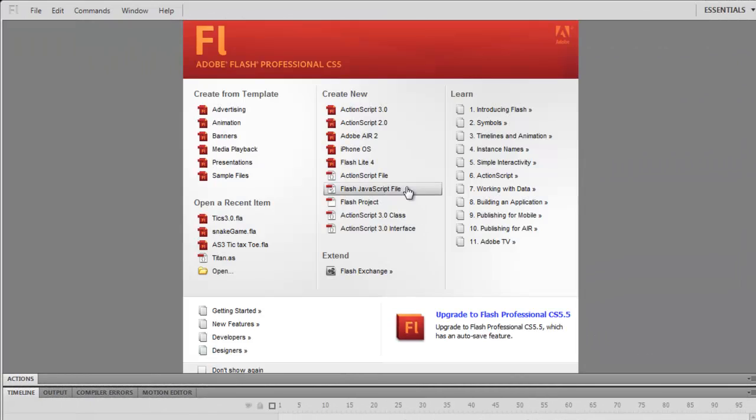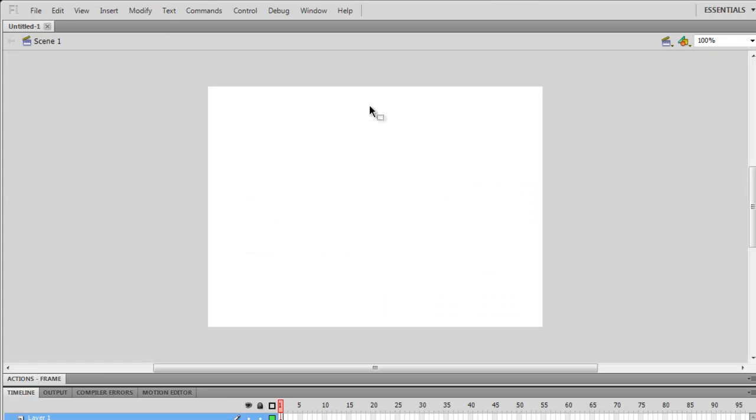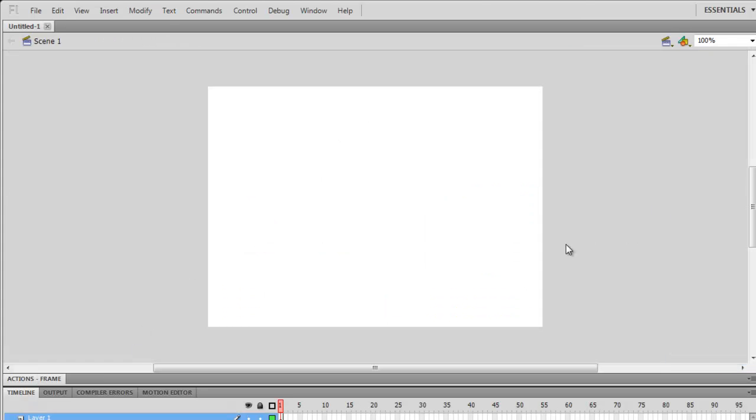Hello and welcome to my first tutorial. Today I'm going to teach you how to make tic-tac-toe in ActionScript 3. You begin by opening a new ActionScript 3.0 document.